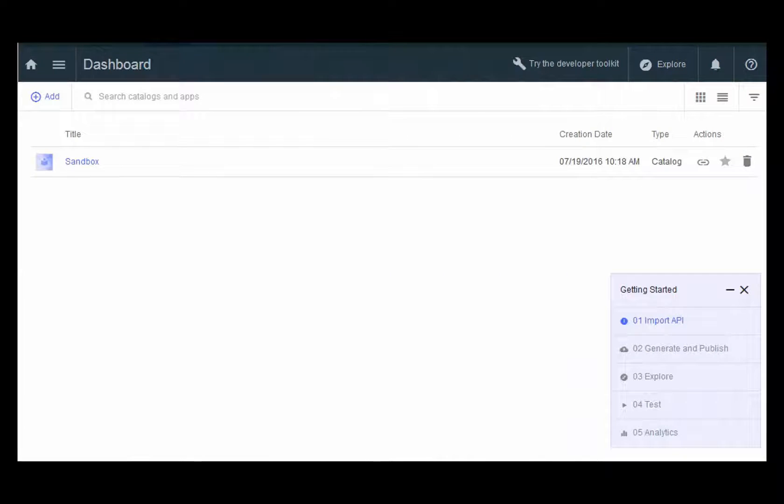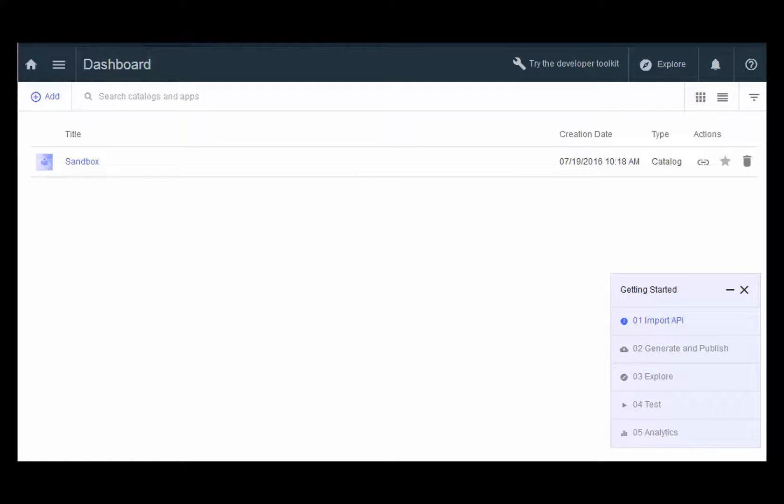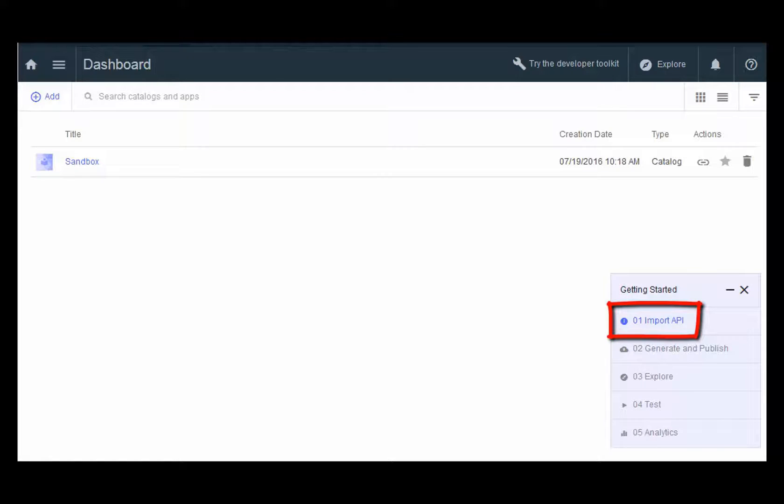Bluemix generates your environment for creating your APIs. You are shown the dashboard, and on the dashboard, you see your first catalog, which is the automatically generated sandbox catalog. Here in the lower right-hand corner, you also see the guided tour, which we will follow in this video.